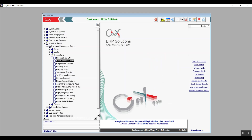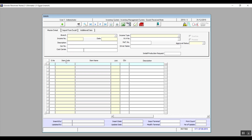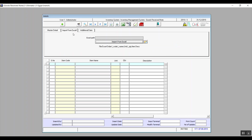The next screen is Goods Received Note. From this screen, we can place a request for adding new amounts of existing items in a warehouse. We can either do that using the screen itself or from an Excel sheet. We already know how to import from an Excel sheet — you will use the Import from Excel tab.